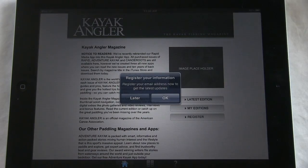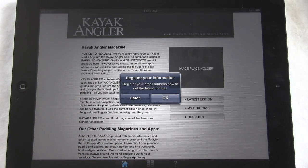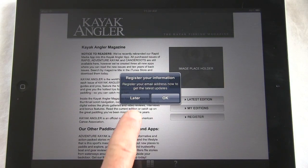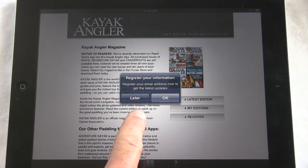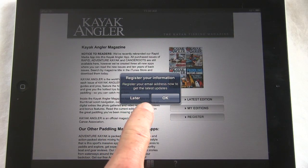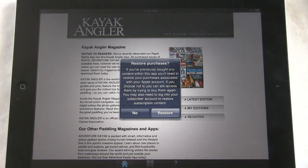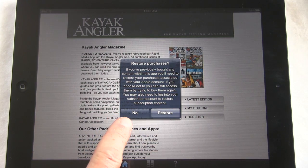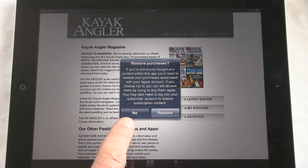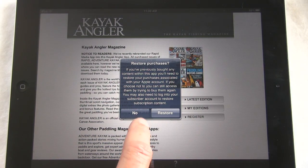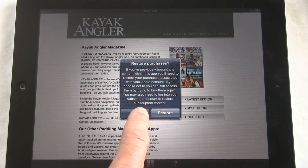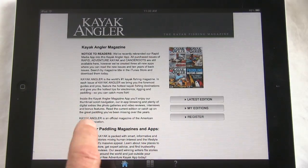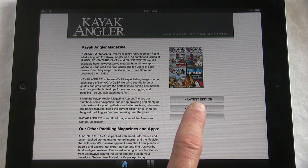It may ask you if you want to register your information — you can do so now or later, it doesn't really matter, so click whichever you'd like. If you've had this app before and bought different magazines, it will ask if you want to restore your purchases. If you do, click 'Restore' and they'll be waiting for you in the My Editions tab. In this case, I'm going to click no to show you what it looks like for the first time.